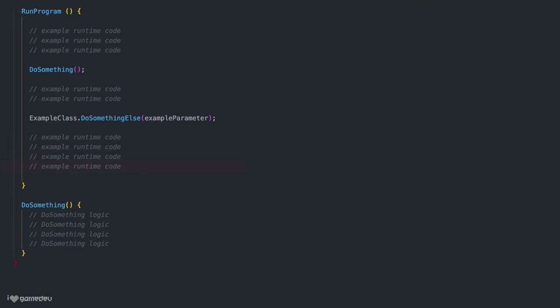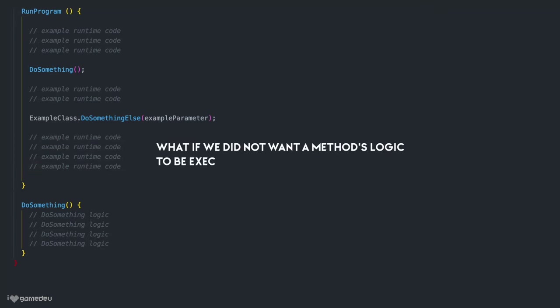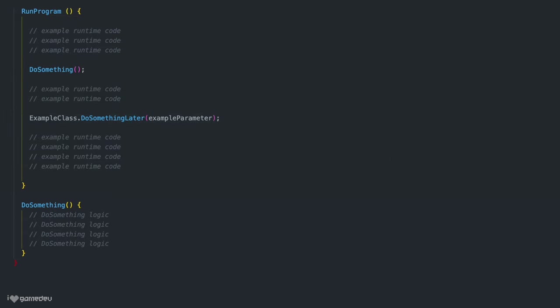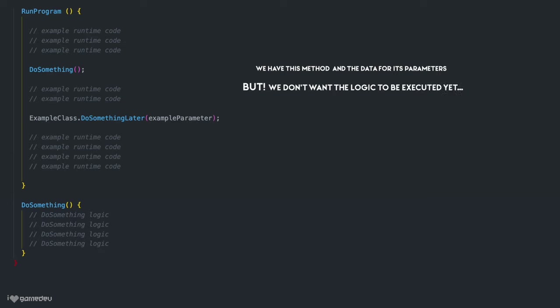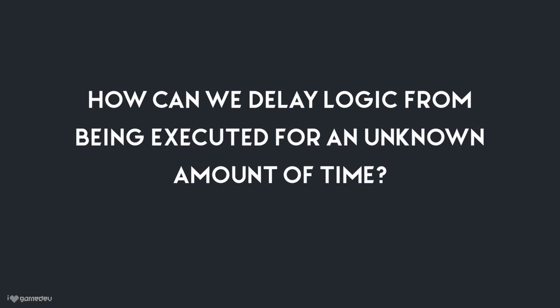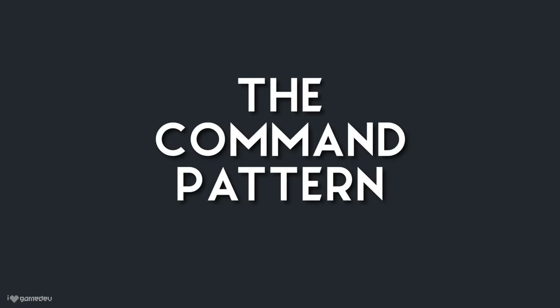When a program is running, it typically cycles through the codebase, executing line after line of code. Inevitably it will reach an invoked method. When faced with an invoked method, the program reads through it, executing the defined logic, and then the program moves on. But here is a question: what if we did not want the logic to be executed immediately? What if we wanted to somehow tell the program that we have this method and the data for its parameters — how can we delay logic from being executed for an unknown amount of time? Enter the topic of this video: the command pattern.